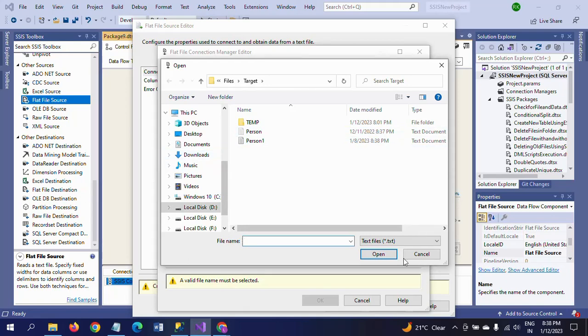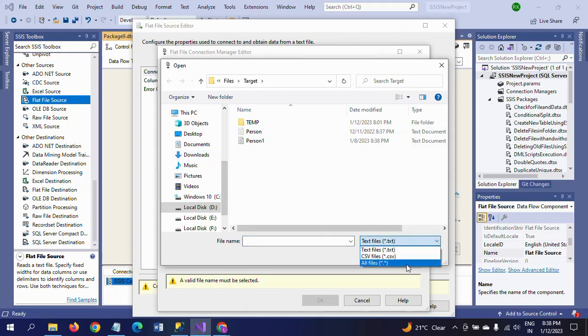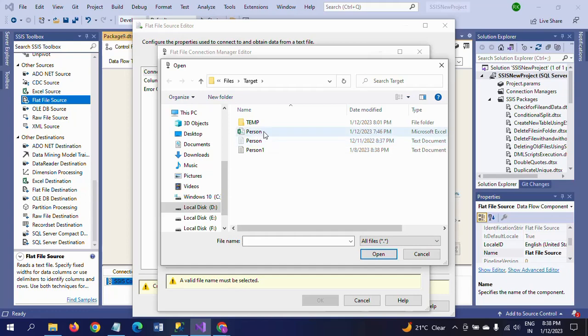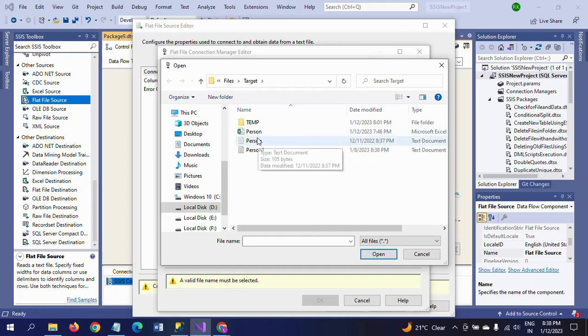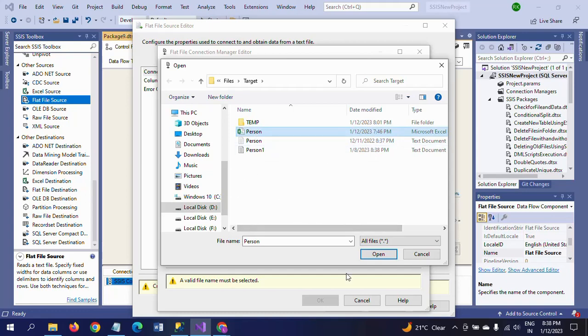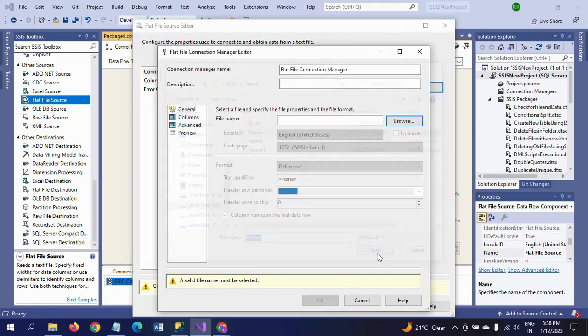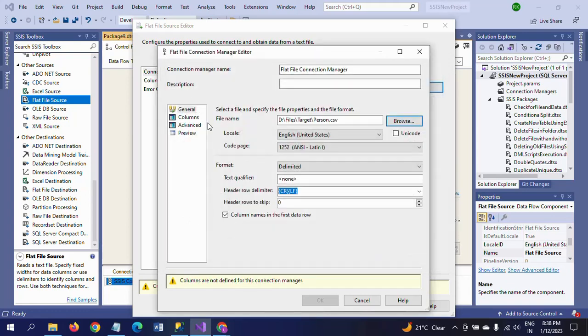In Browse, here I need to take all files. I am taking any one of them, either text or CSV. It doesn't matter. I am taking one file, Person.